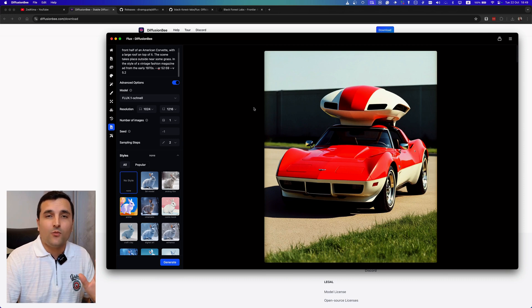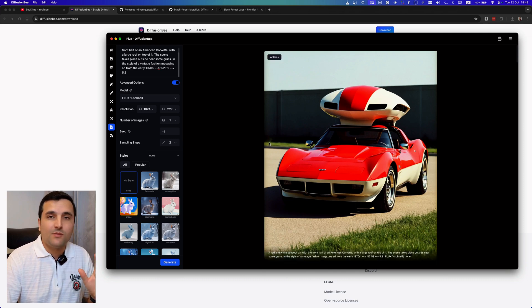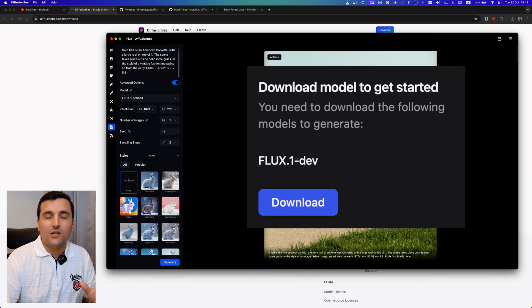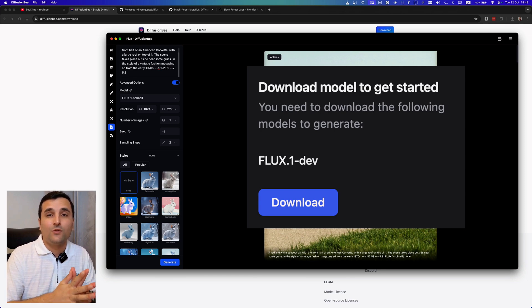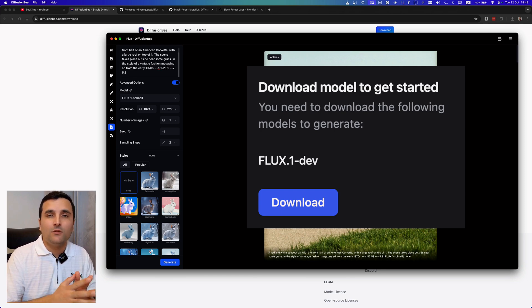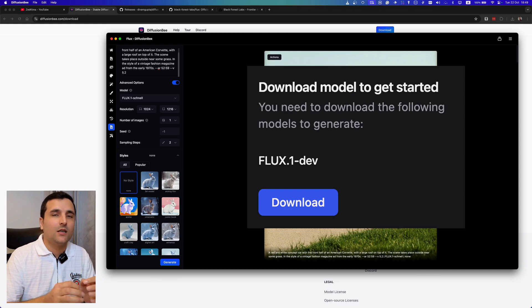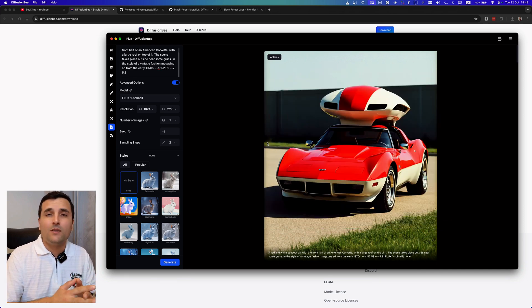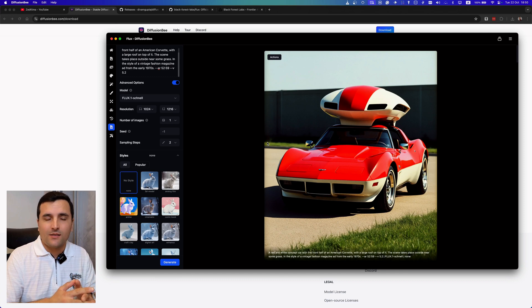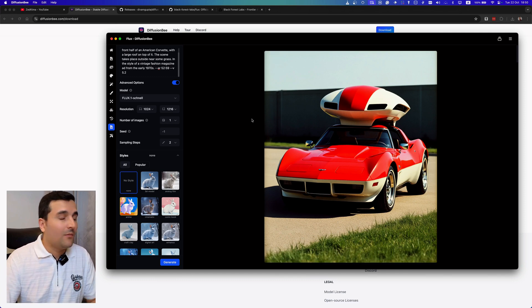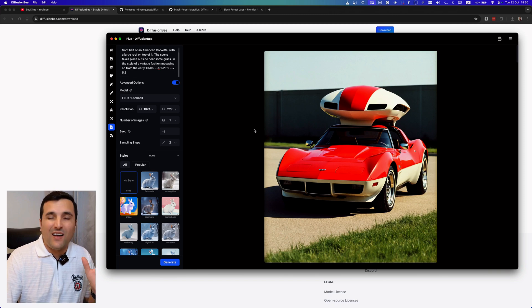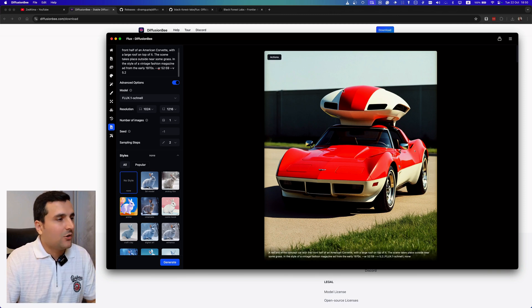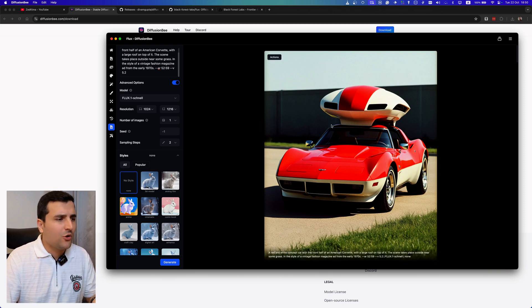But for the first time when you come to this page you will see a download notification which will tell you that you have to download the Flux AI model, which you can just hit the download button and the download will get started. After a few moments, which depends on your internet speed, you will have access to Flux AI model and from that moment you can generate fantastic images on your own MacBook machine.